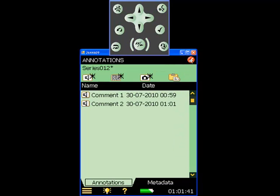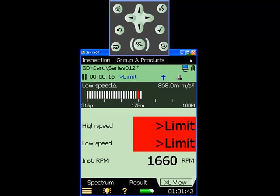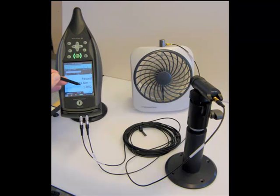It is also possible to store the raw vibration signal for post-processing and analysis. Thank you for taking the time to watch and listen to this short illustration of the 2250H for vibration measurement.